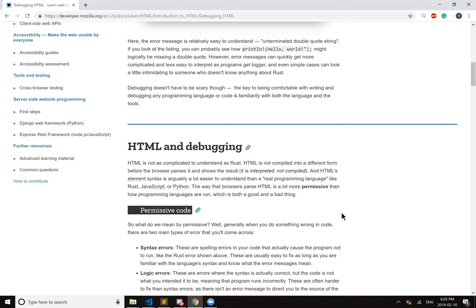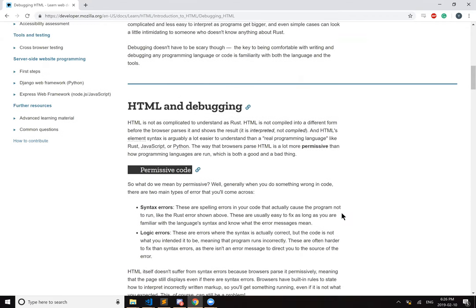And HTML's element syntax is arguably a lot easier to understand than a real programming language like Rust, JavaScript, or Python. The way that browsers parse HTML is a lot more permissive than how programming languages are run, which is both a good thing and a bad thing.